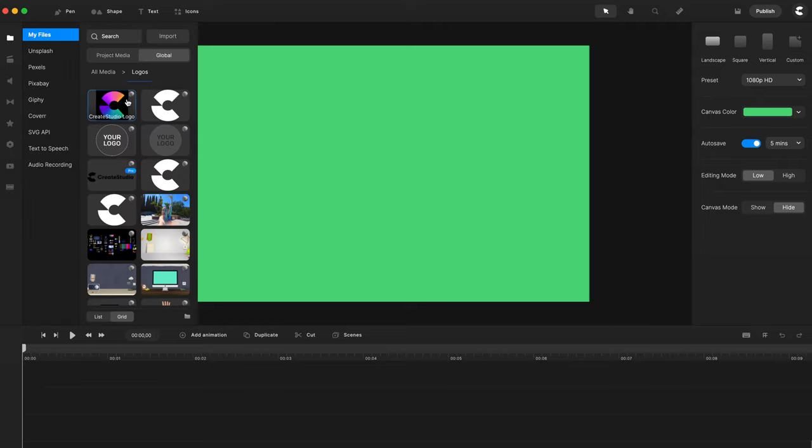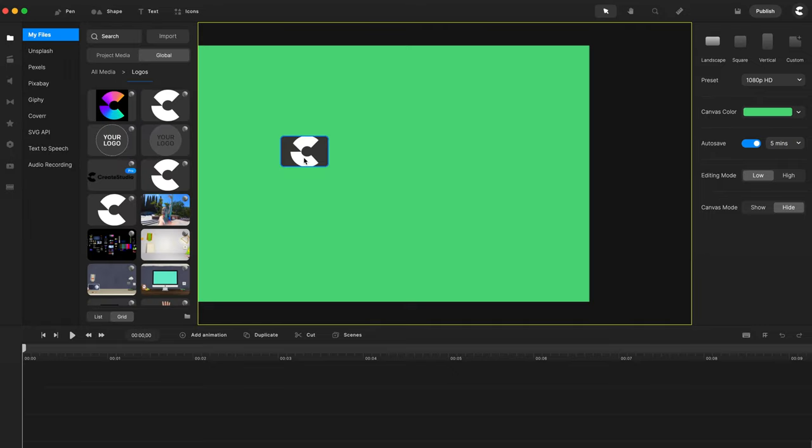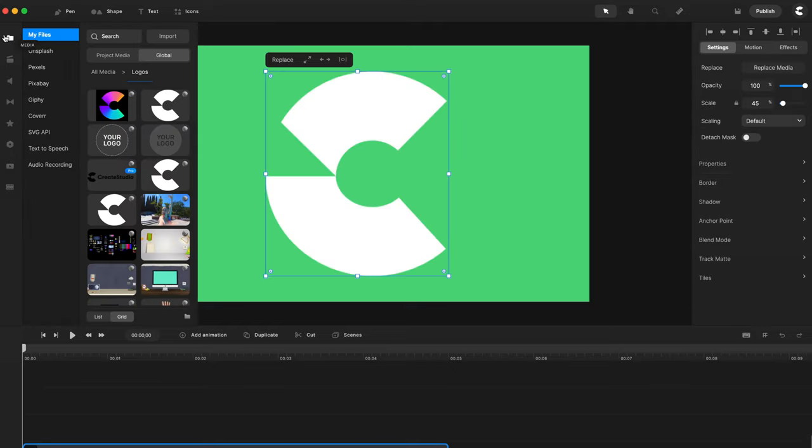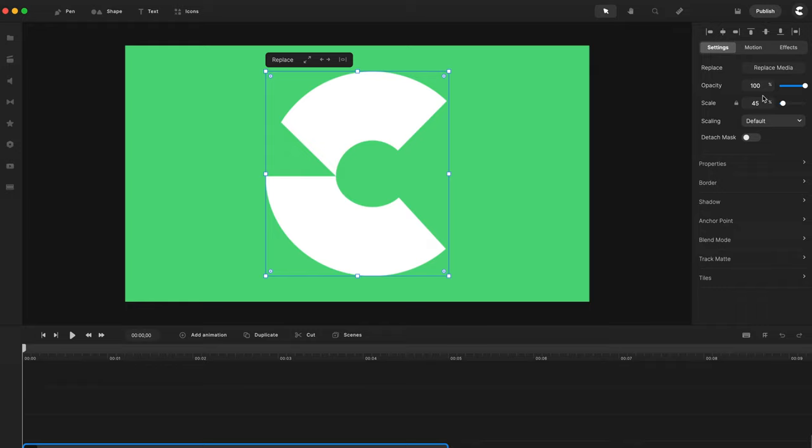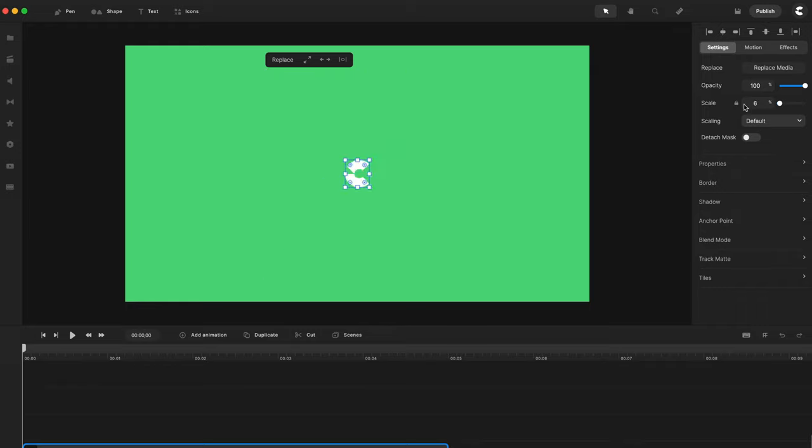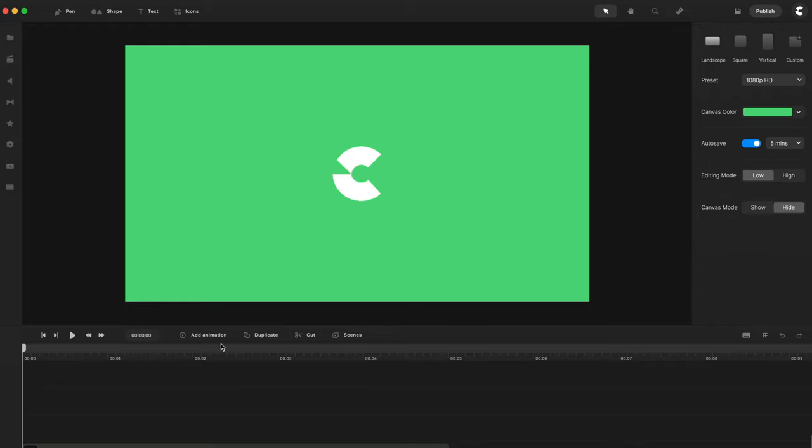So let's go ahead and delete this and start from scratch. What you want to do is add a logo, for example. Let's actually go grab a logo, so I'm going to use this Create Studio one and I'll just scale that down like so.